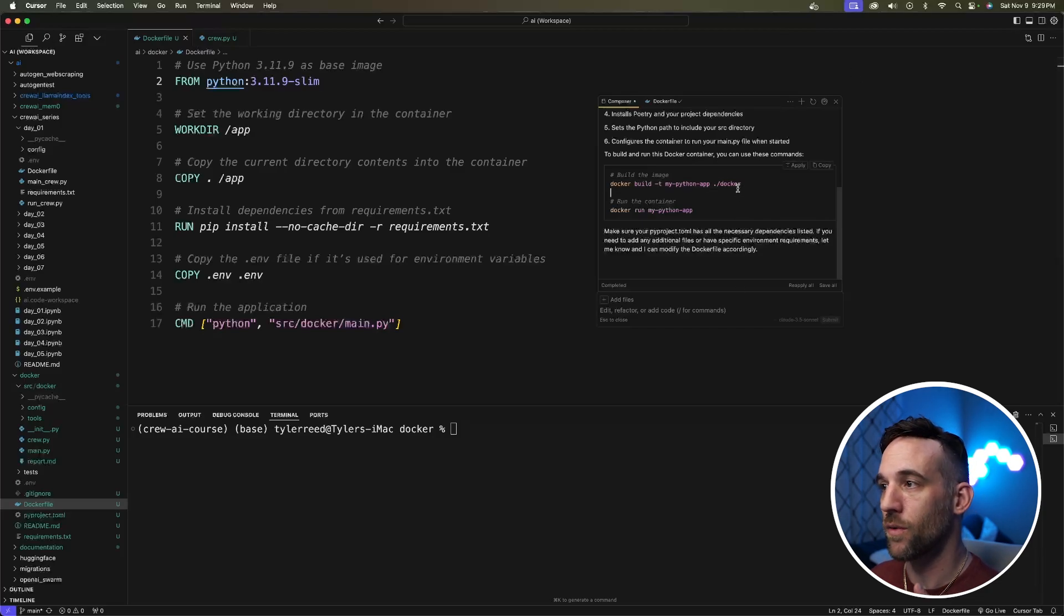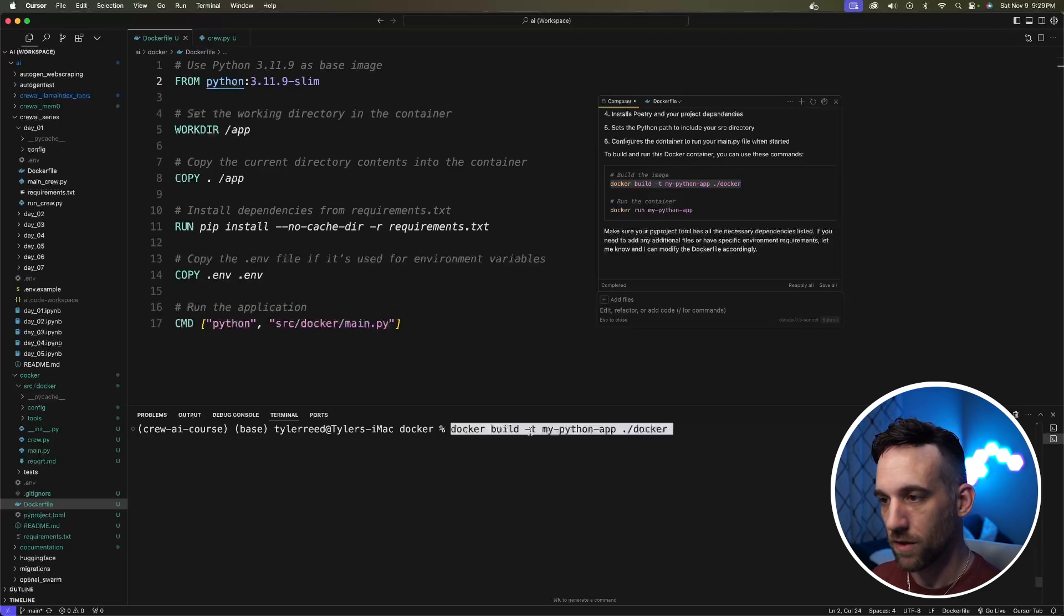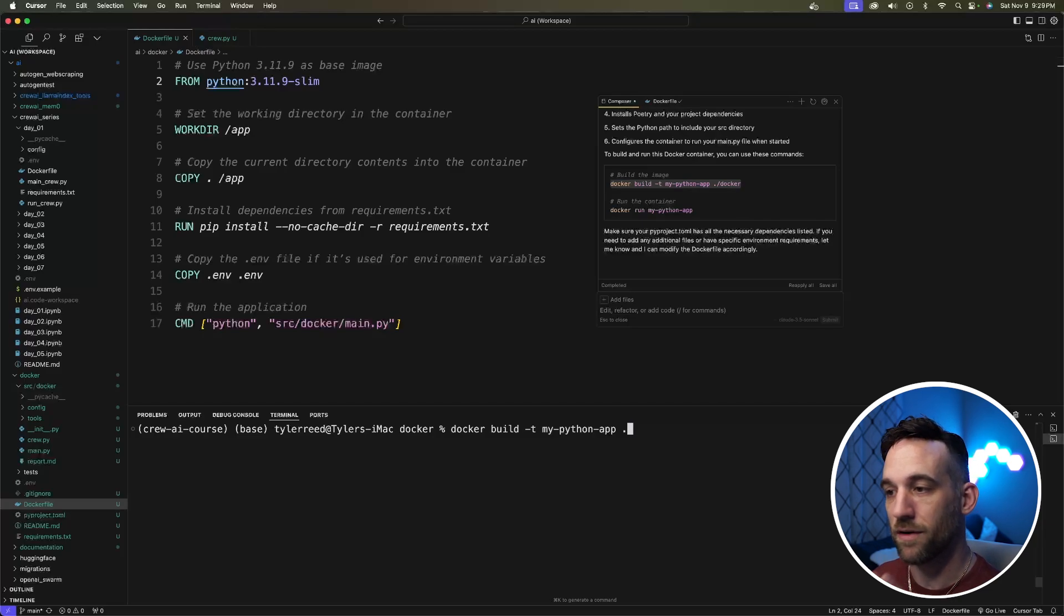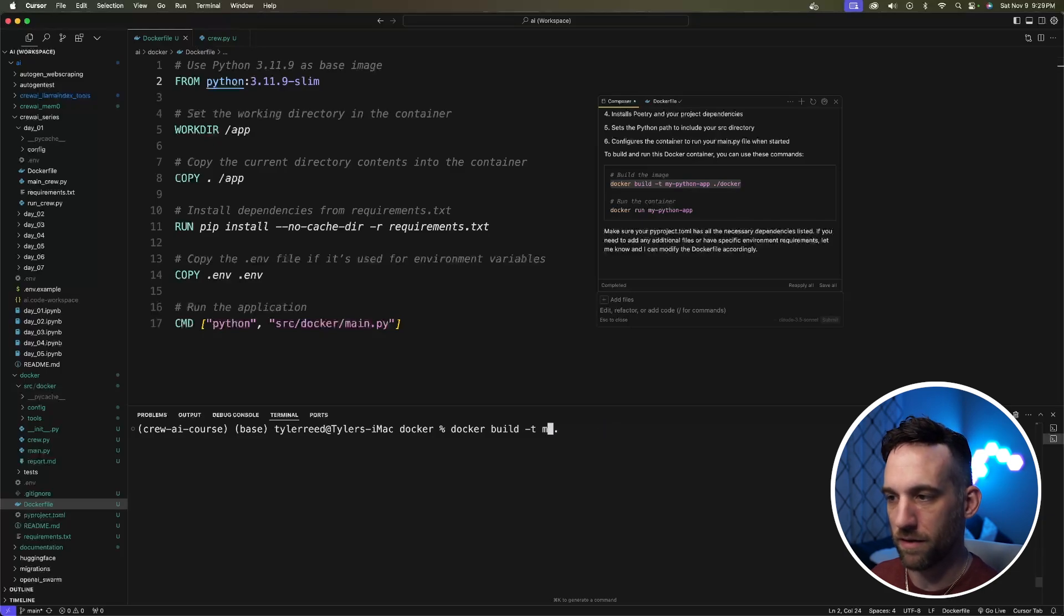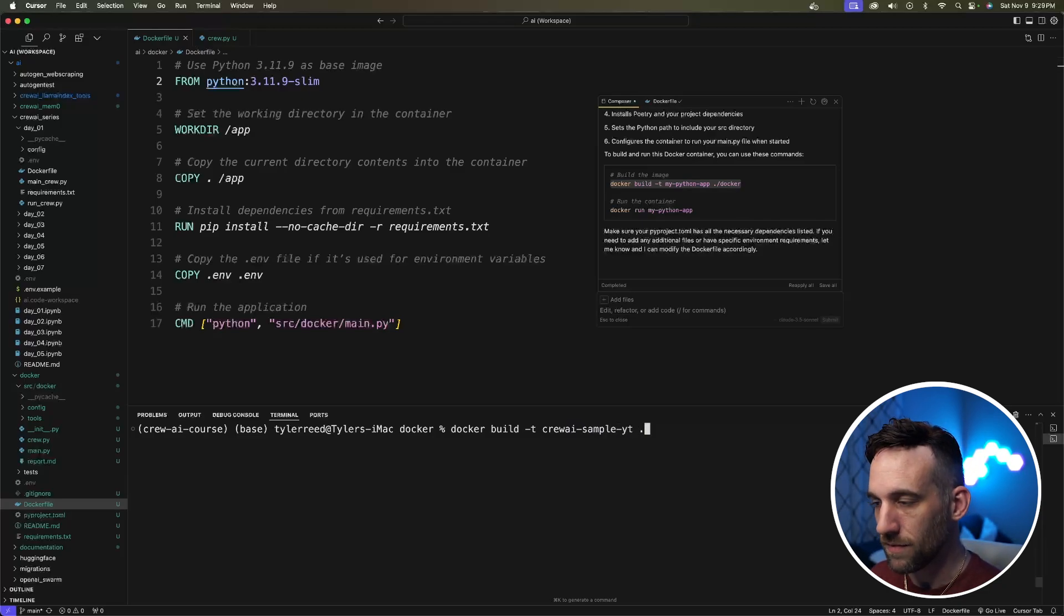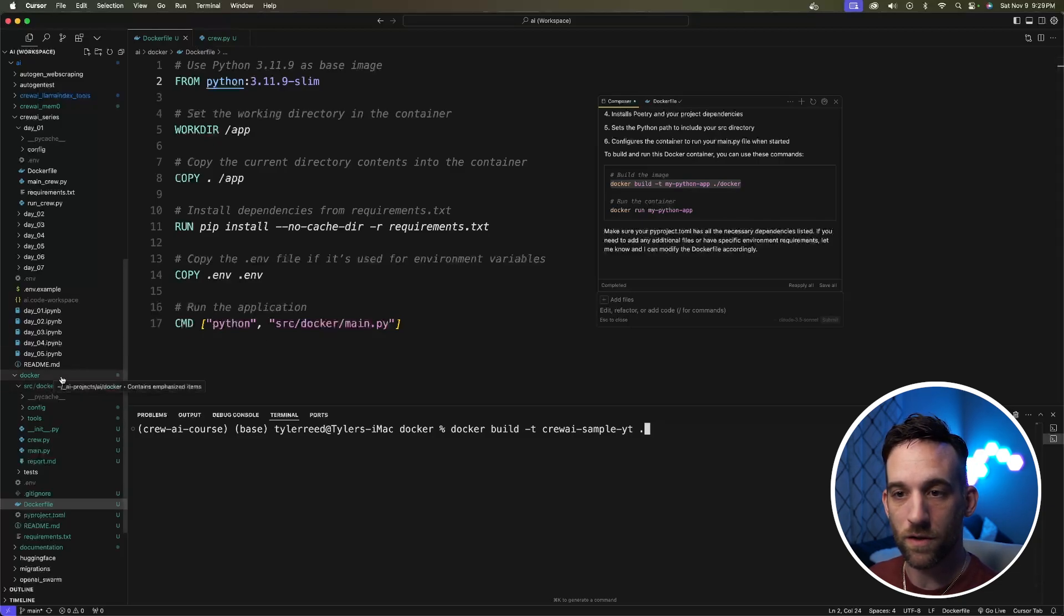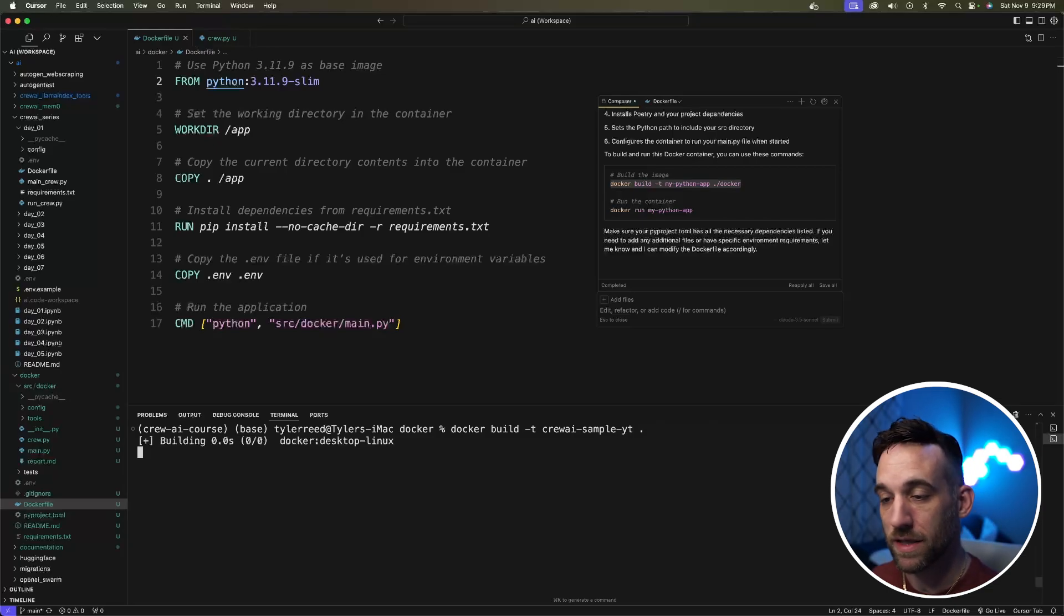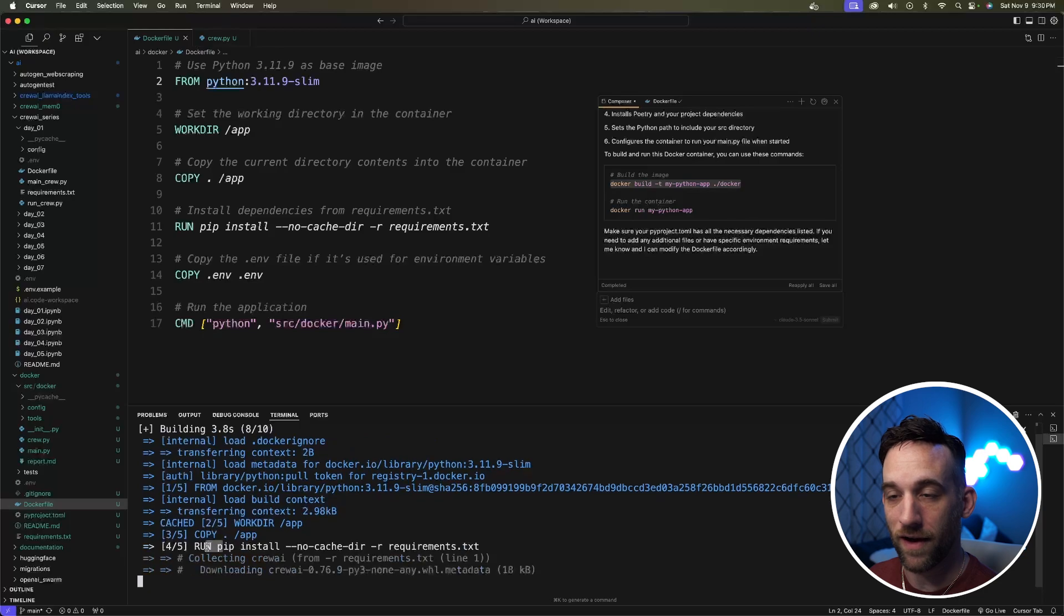So we're going to go ahead and take this command. I'm just in the Docker folder, so I don't need that slash Docker because I'm already in here. So we're saying docker build -t. Then we have to give it the name. I don't want to say my Python app. Let's call this crewai-sample-youtube. And then there's the dot. So that's everything within this Docker folder right over here. So we're going to go ahead and build this now.